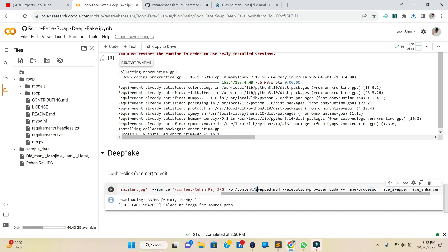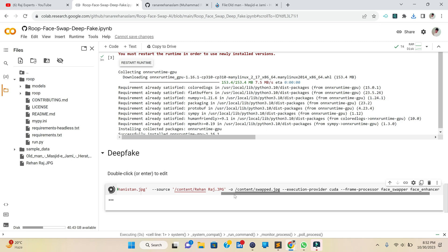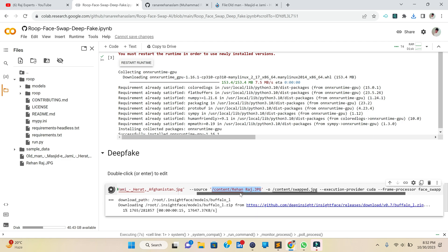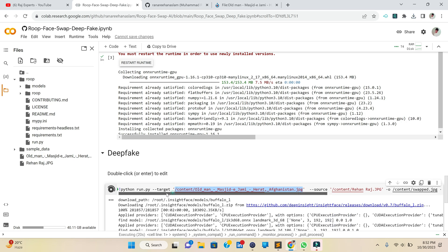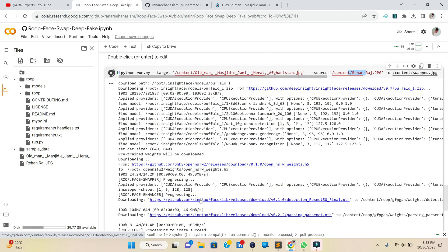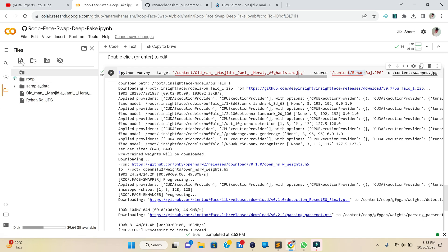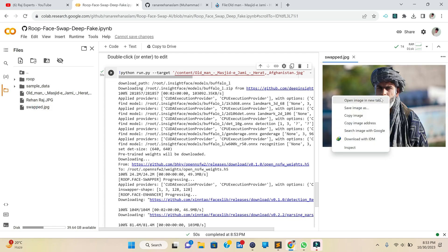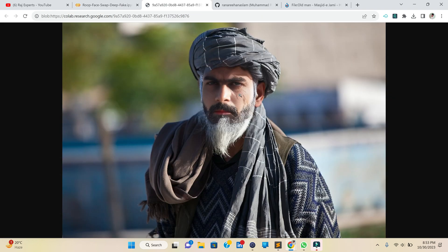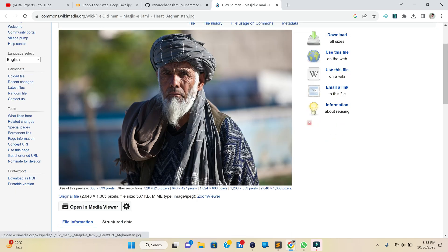Set the target picture path in inverted commas as well. Set the output filename to swap.jpg and run the cell. In the source section, provide the original image — the face to be swapped. In the target section, provide the image in which you want the face placed. Wait for the AI model to replace the face, then click Refresh and you will see the swapped image.